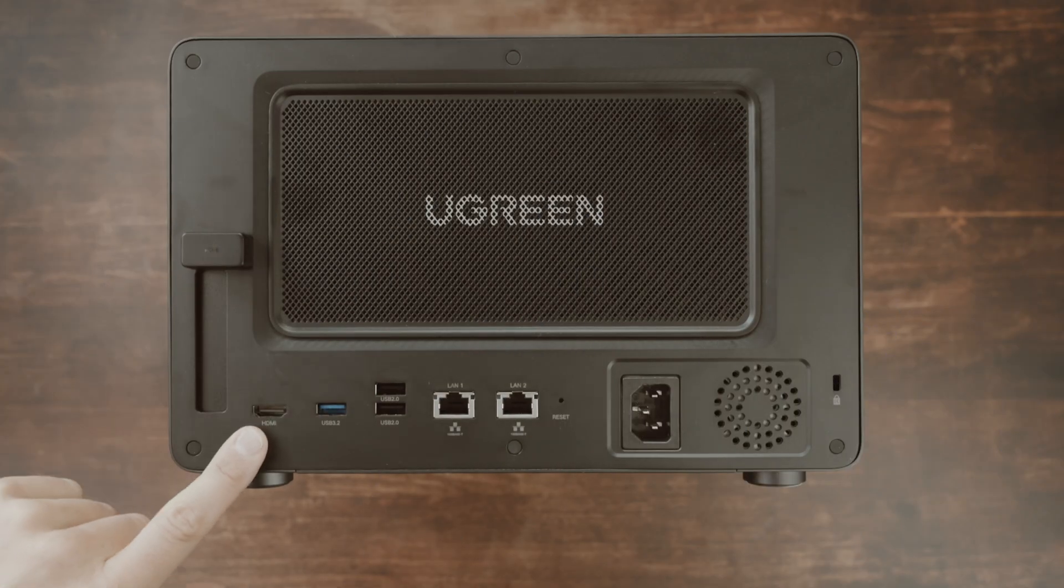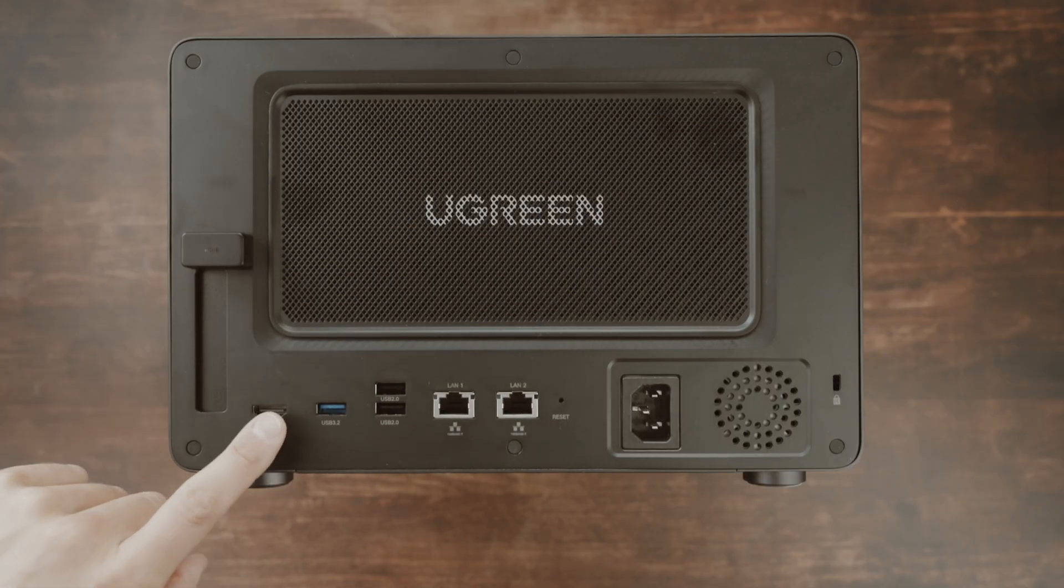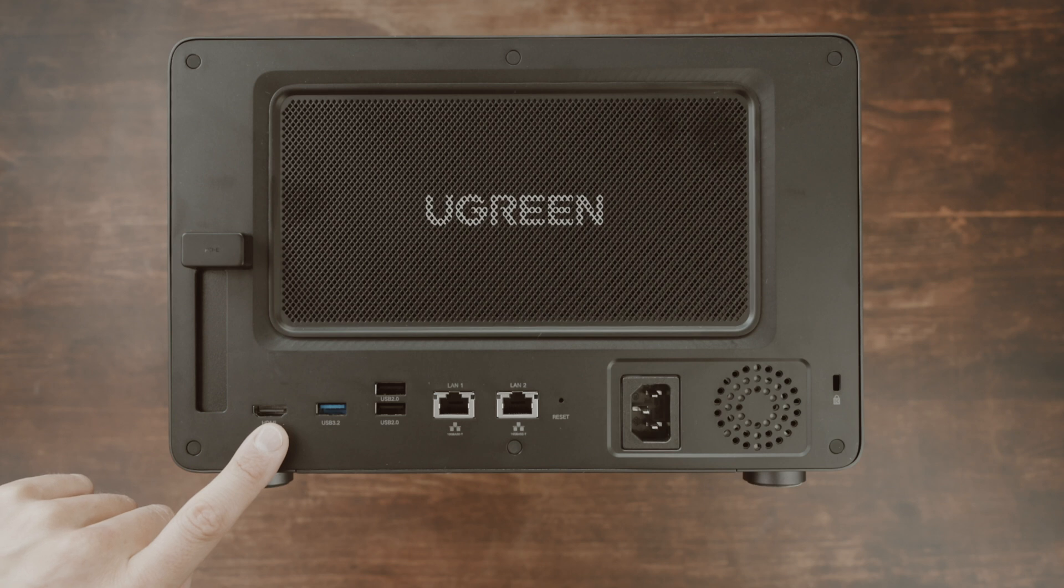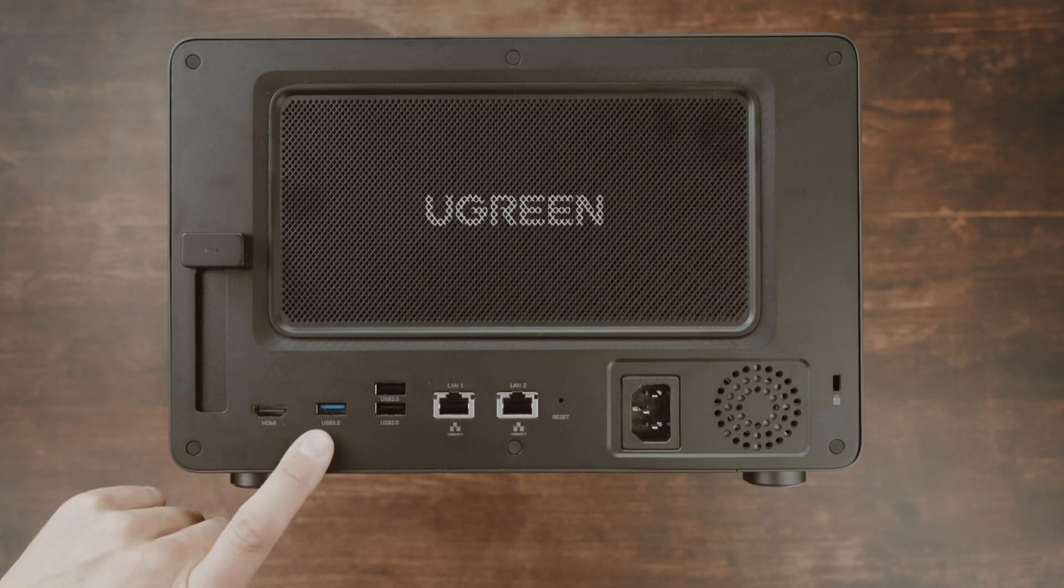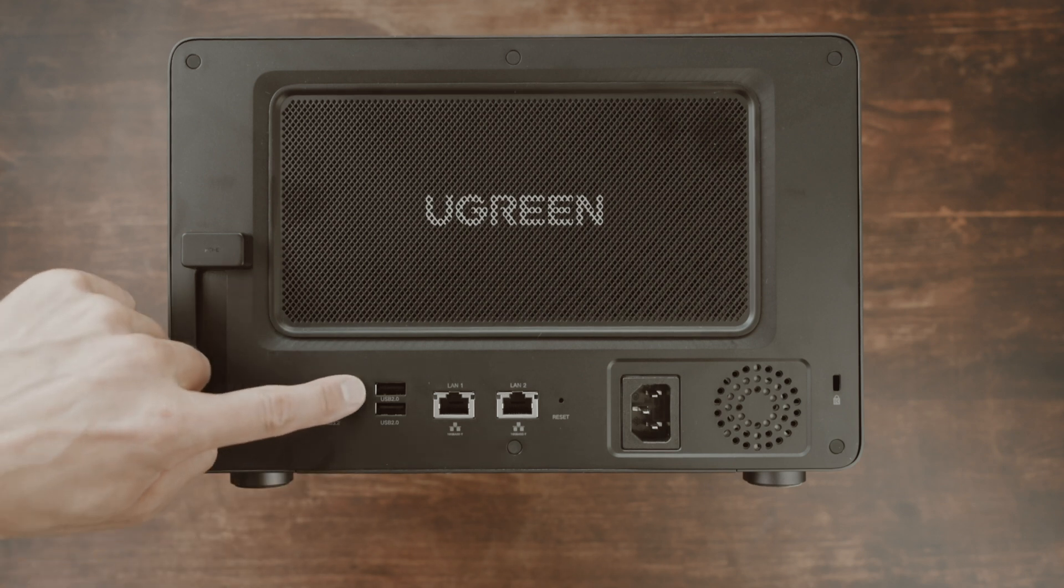In addition to an 8K HDMI port which you can use to stream movies on your TV, there is also your USB 3.2 port and two times USB 2.0.